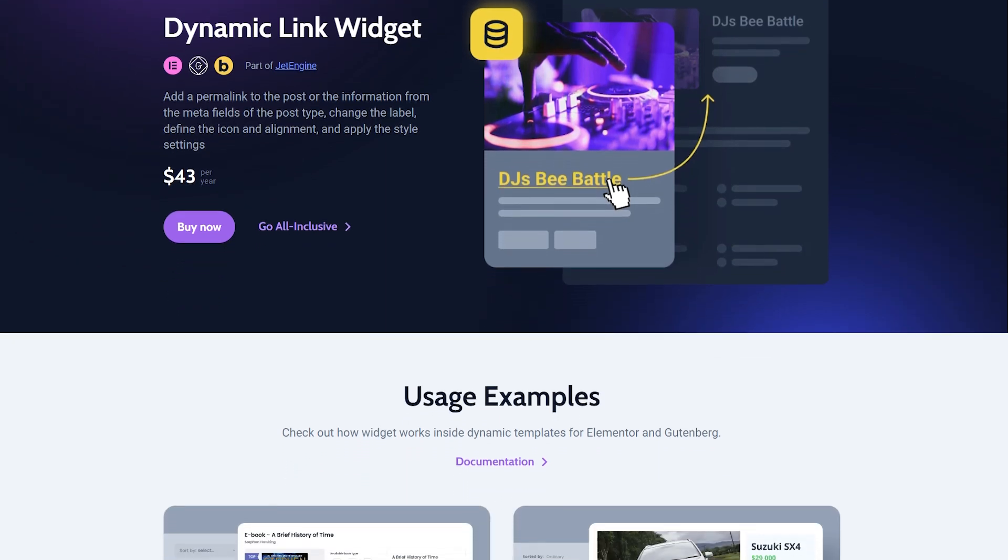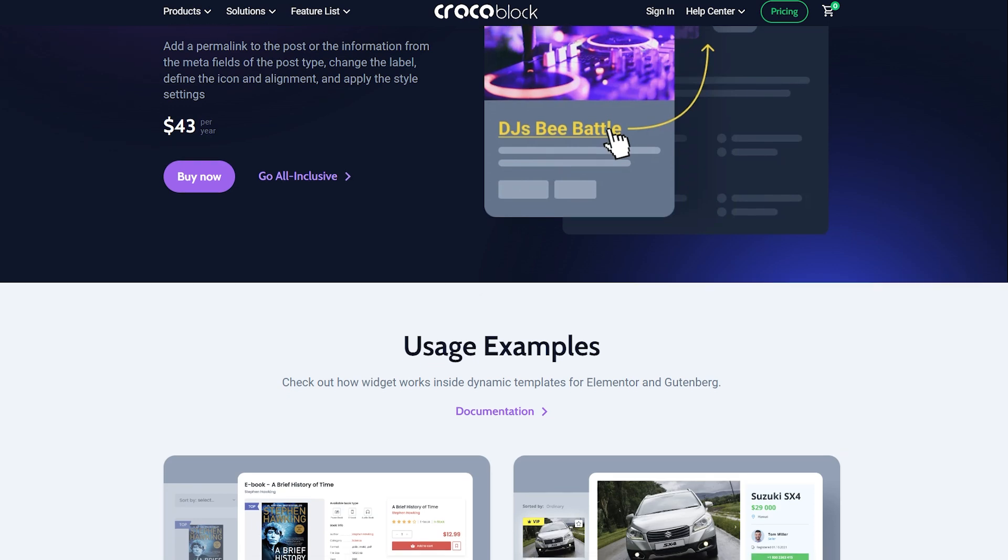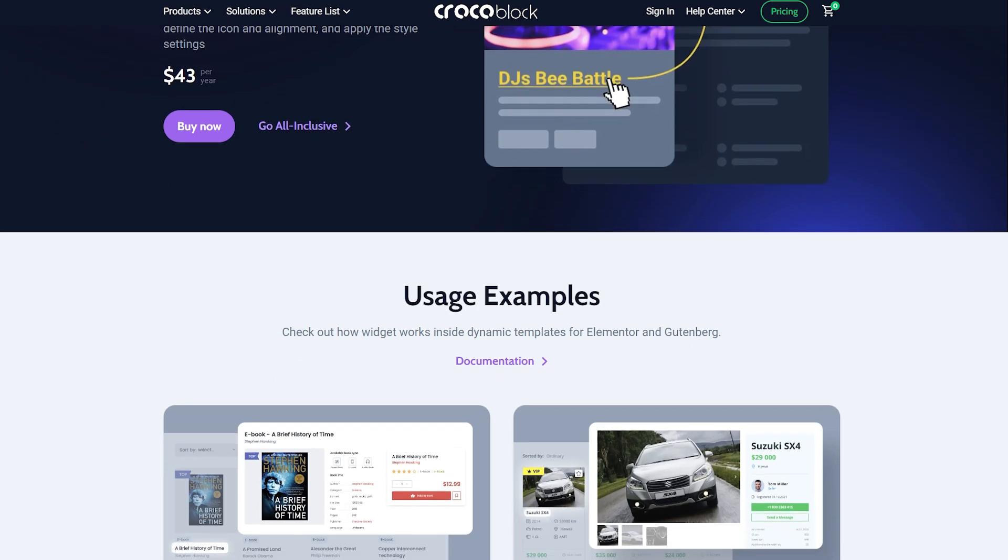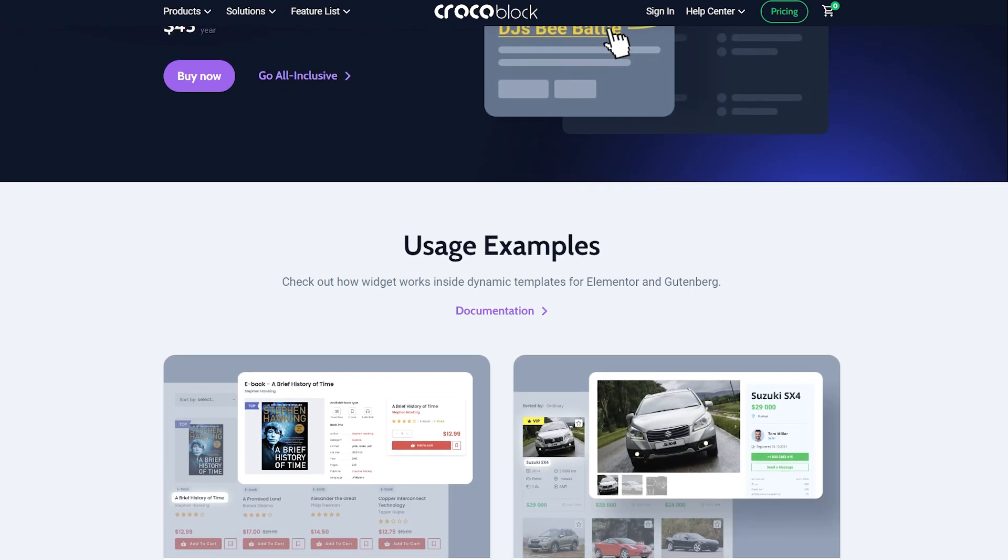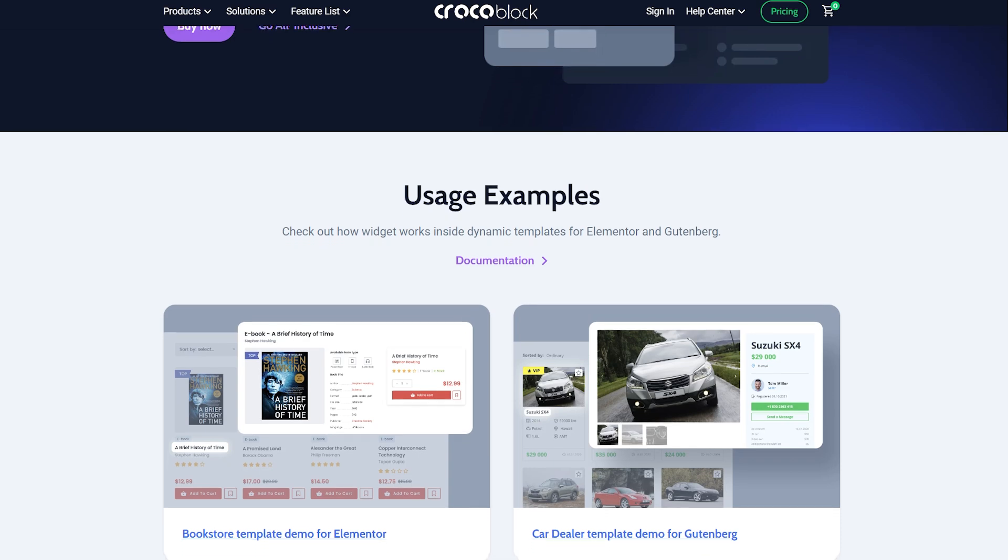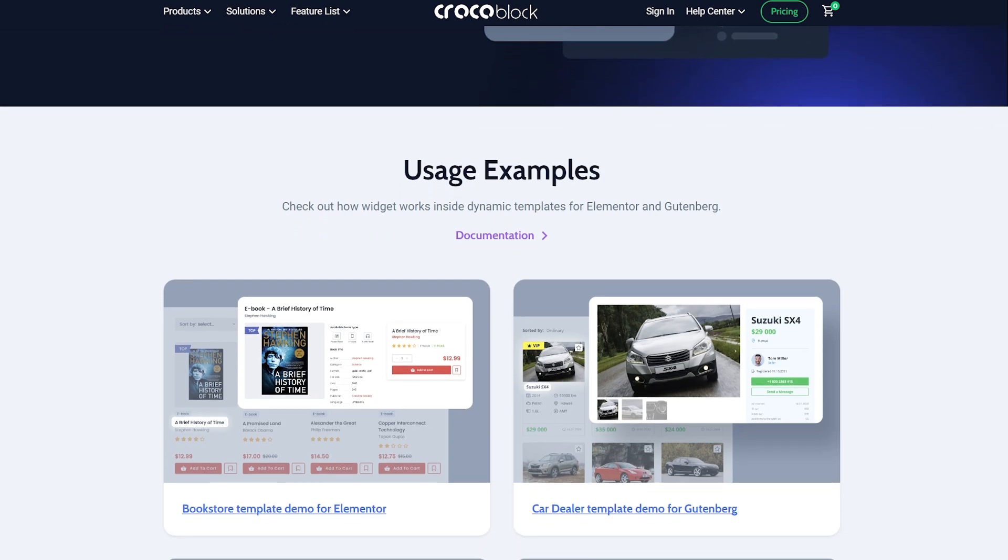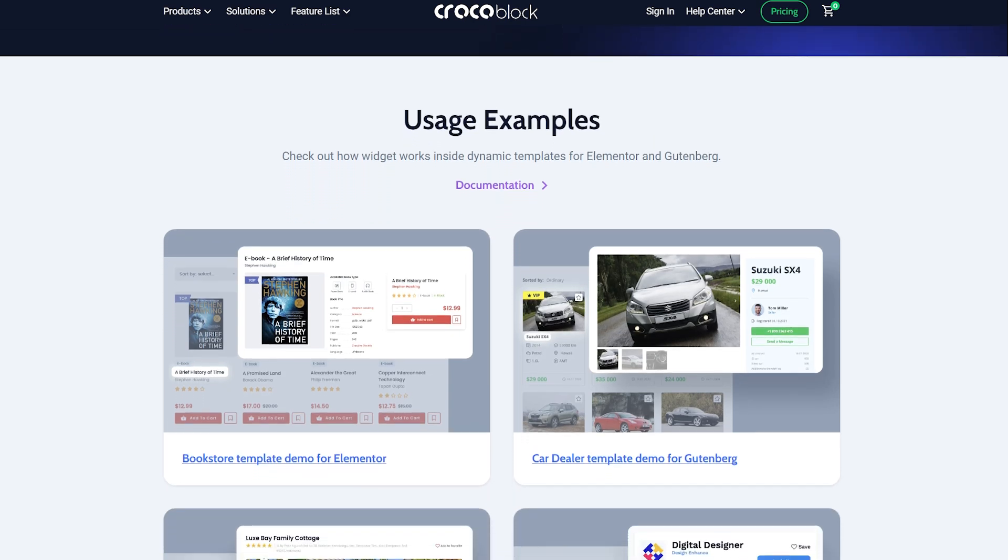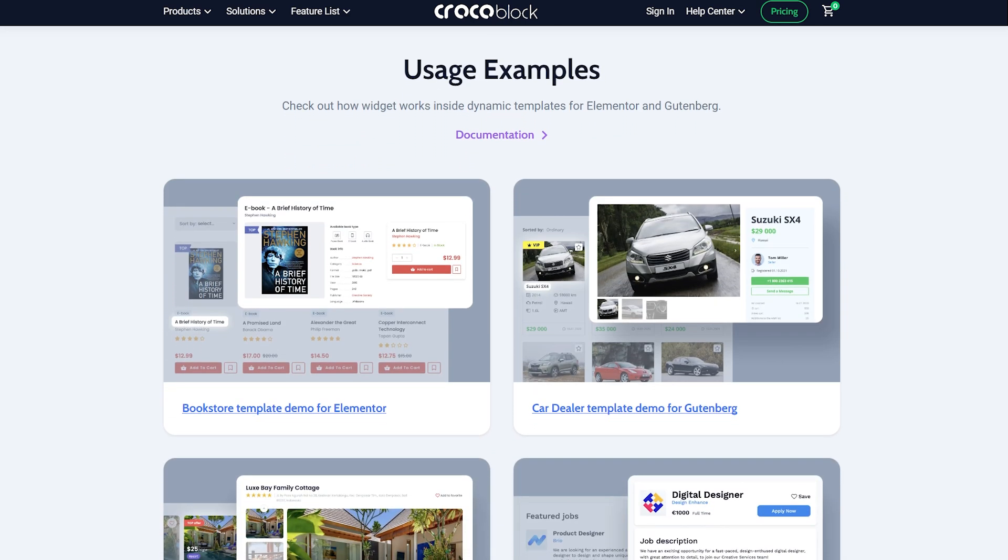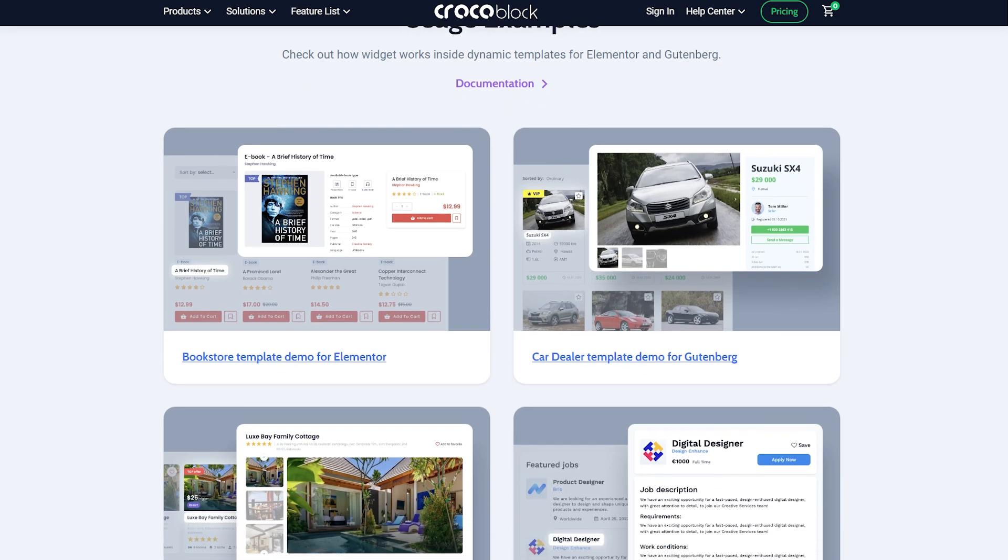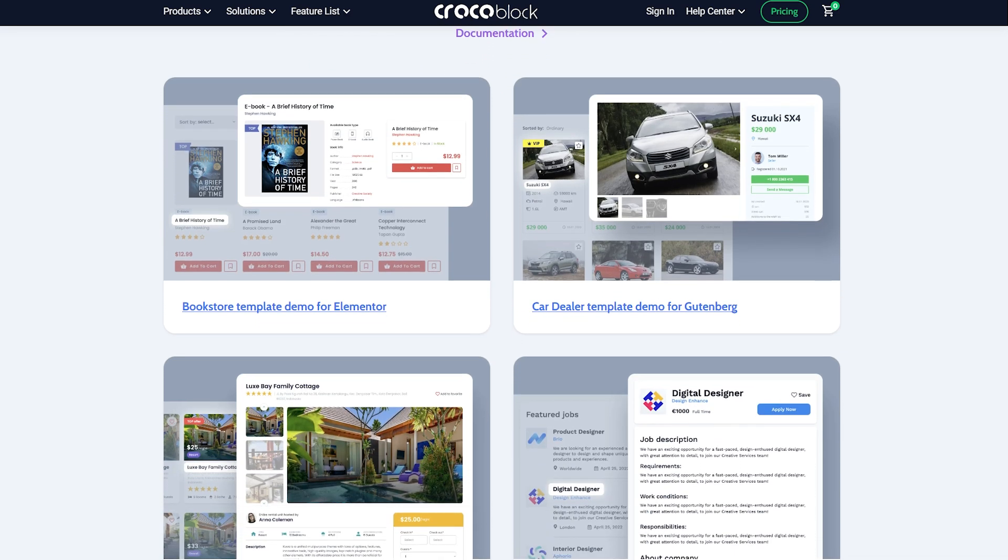how to use it for adding permalinks to the post or the information from the meta fields. The Dynamic Link Widget by JetEngine plugin is available for CPTs, CCTs, posts, pages, etc. With the help of this widget you